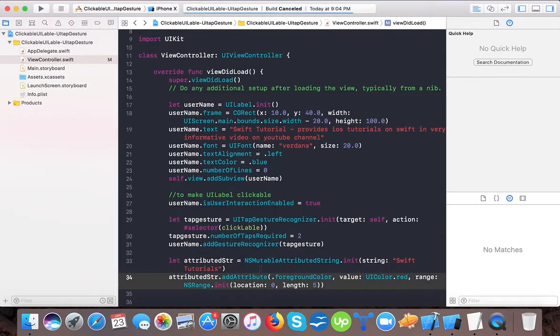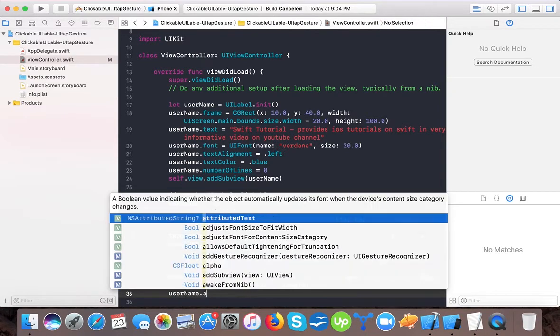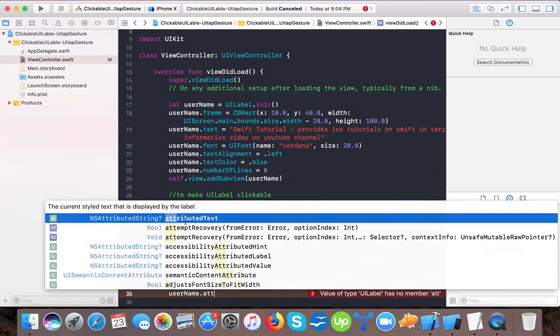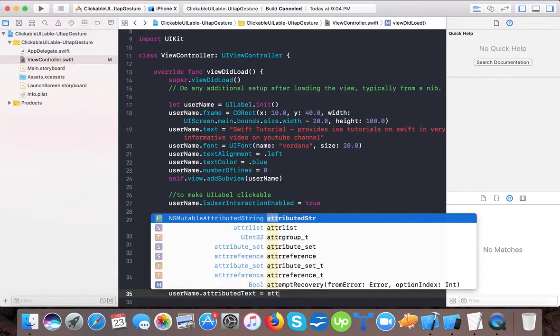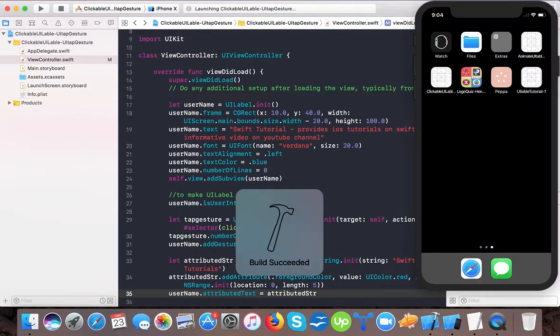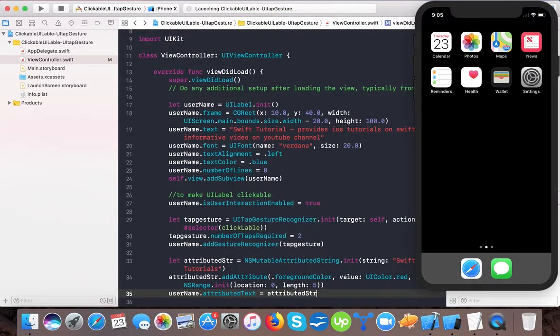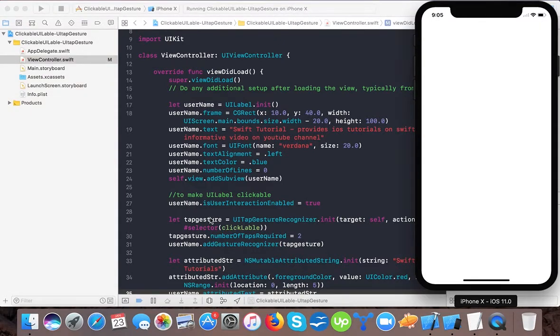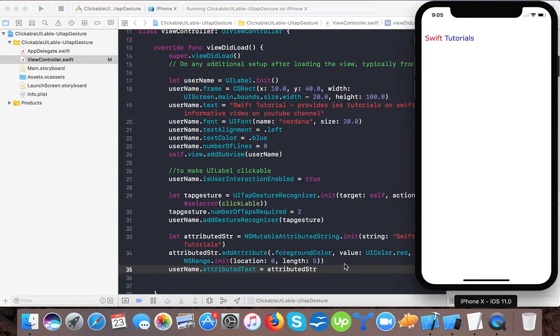Before this, we need to set attributed text. So userName.attributedText - here we are not going to use the default property 'text'; we have to use the property 'attributedText' for the styled text that is displayed by the label. And here equals attributedString. Now let's run the app and see what happens. Here you can see our 'Swift' is showing in red color because we passed the style red to 'Swift'. And also, please consider that this space is also considered as a character.